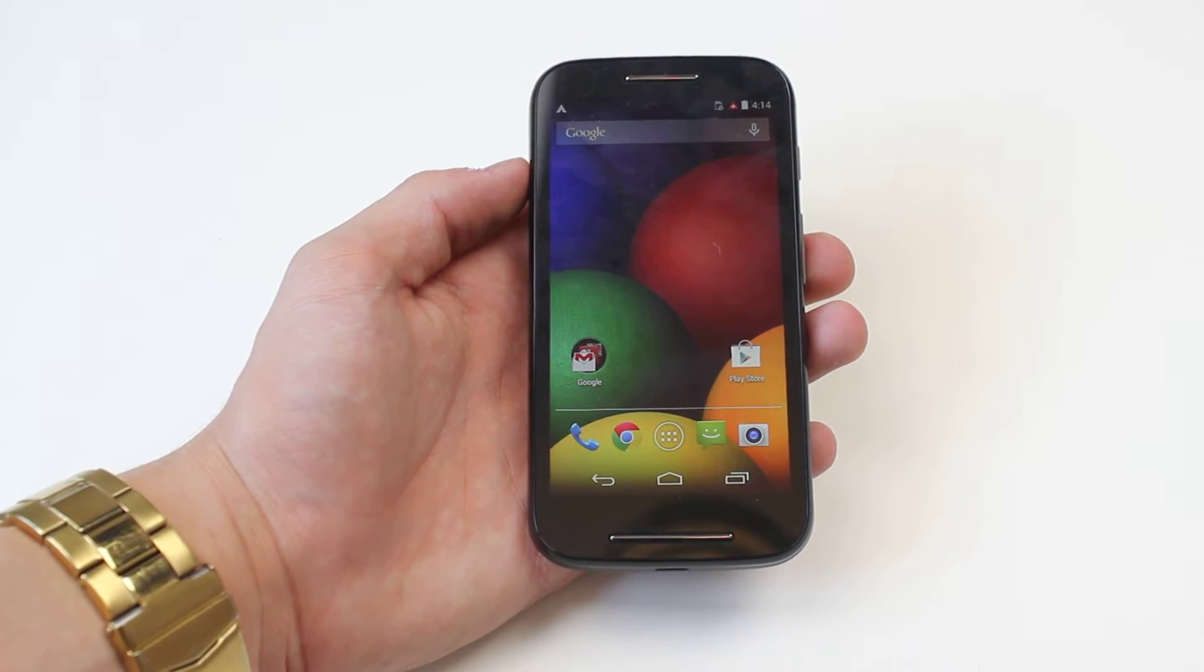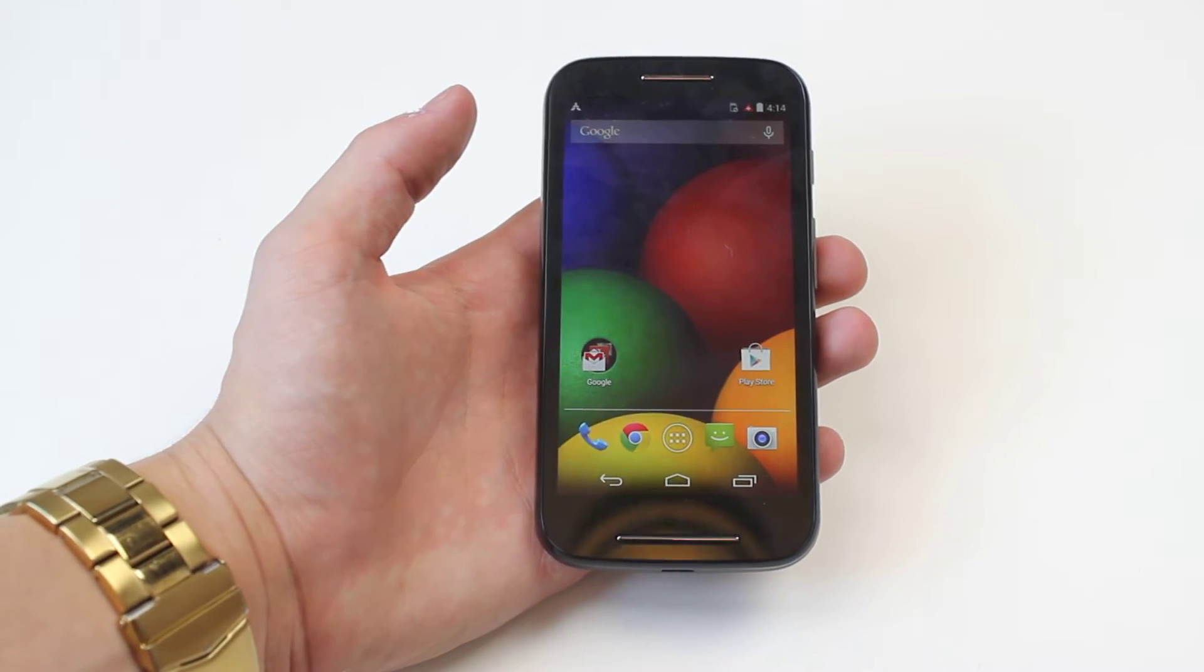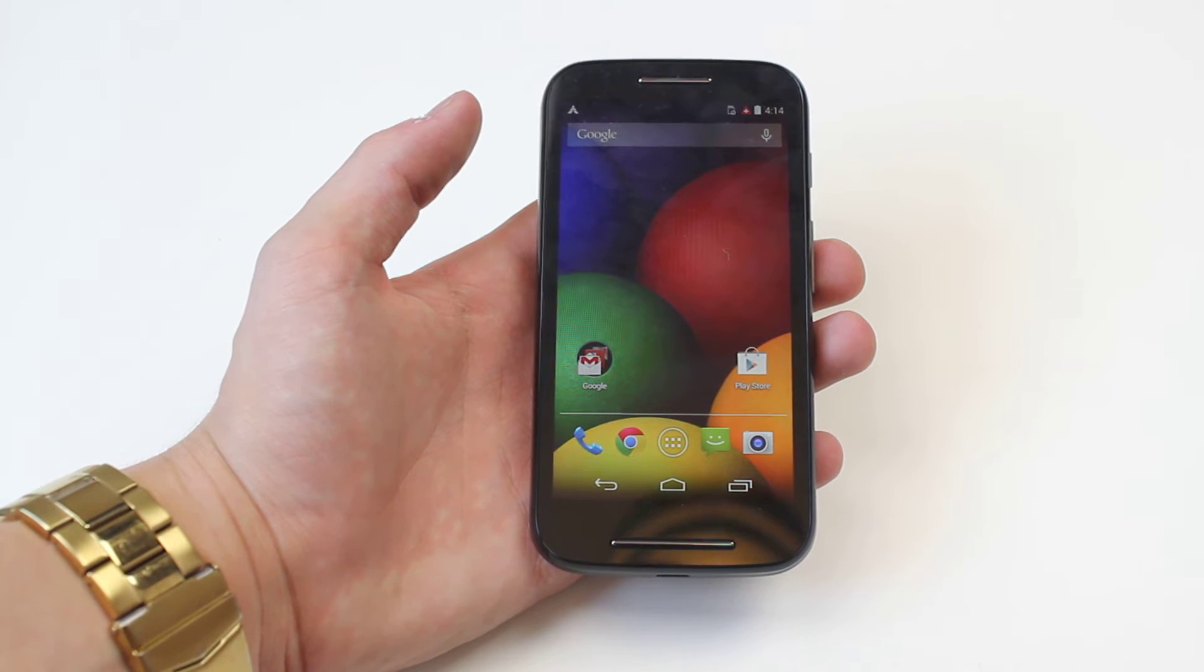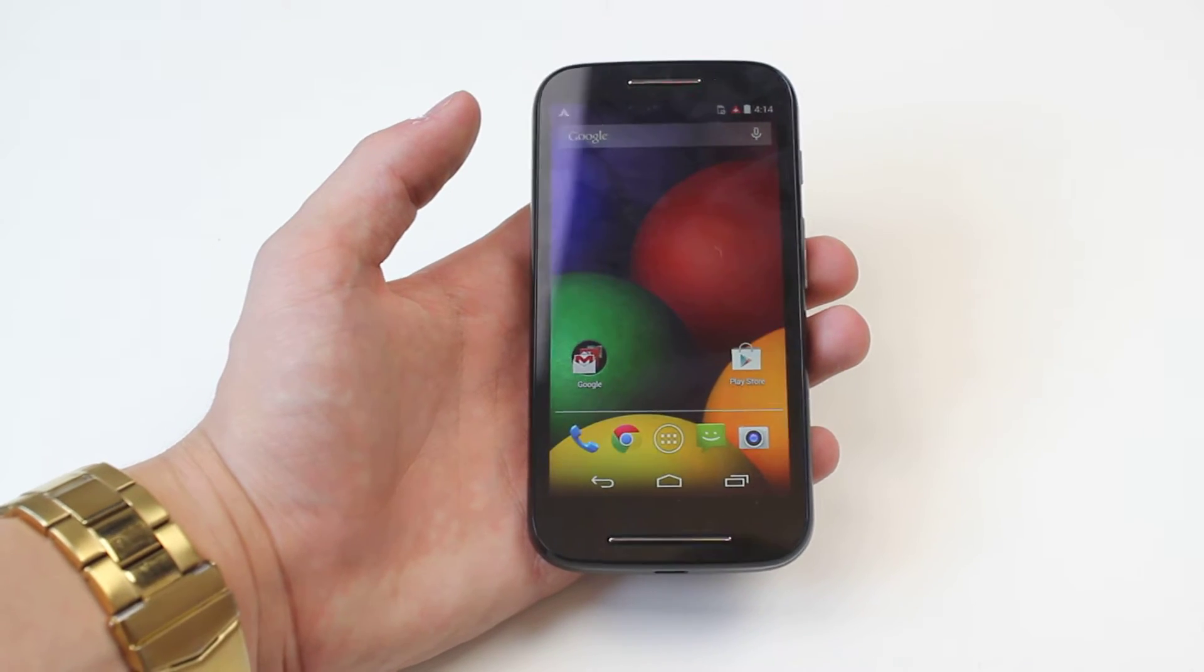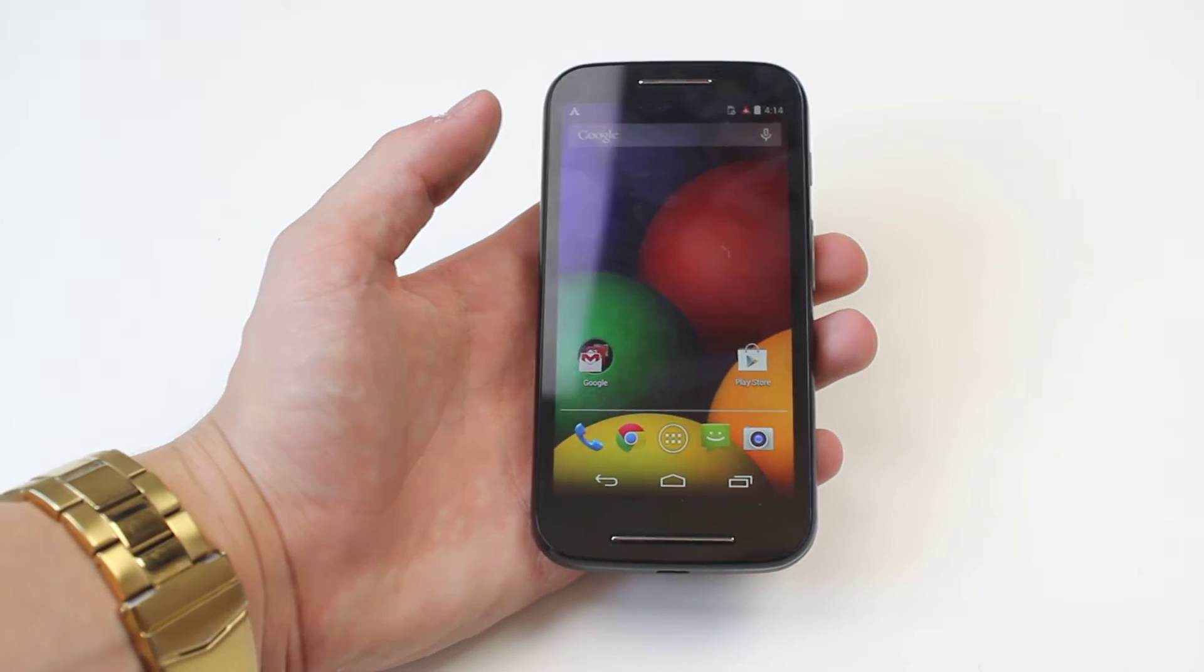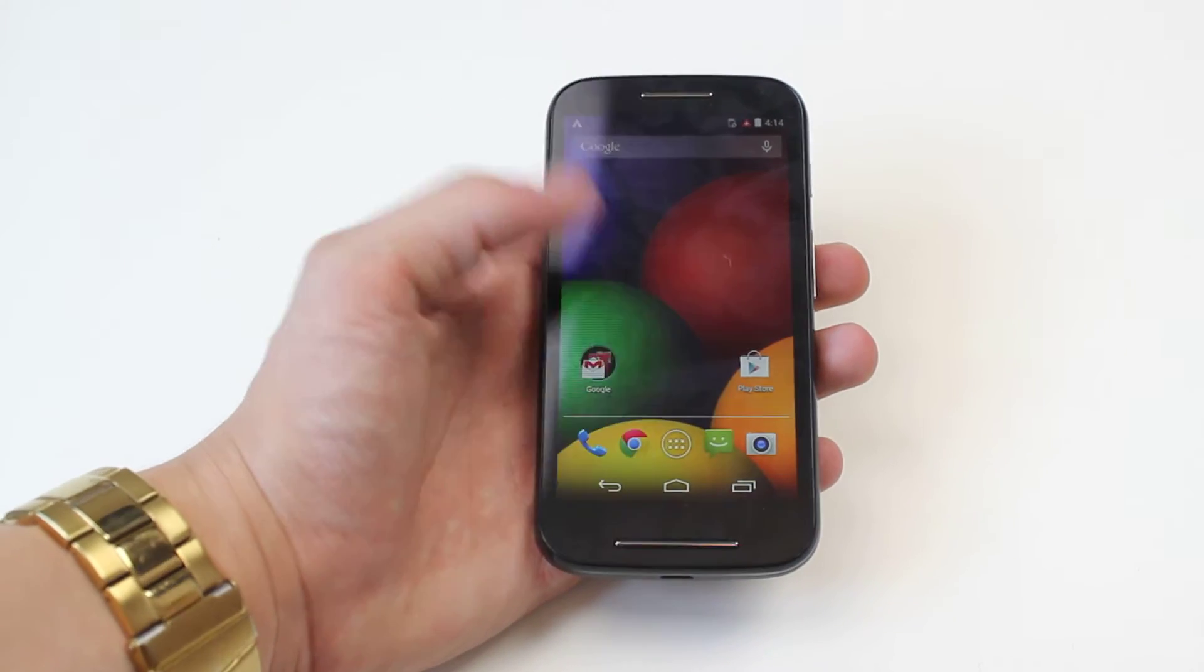So I'm going to be telling you what sort of security options you can have on the Moto E, for example pin codes, pass locks and patterns.